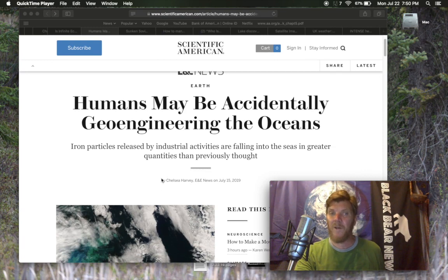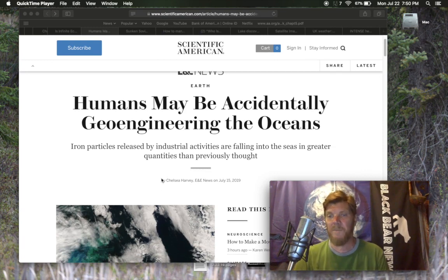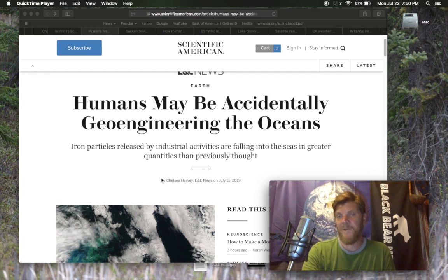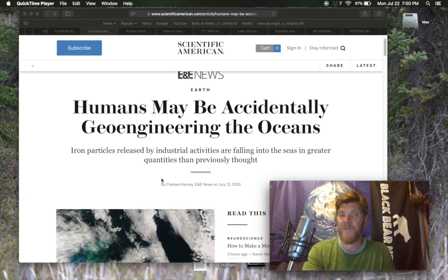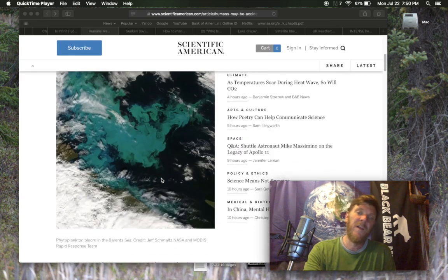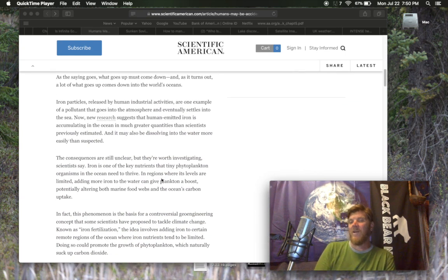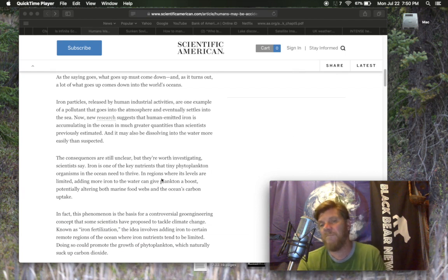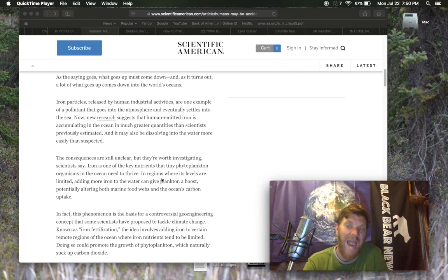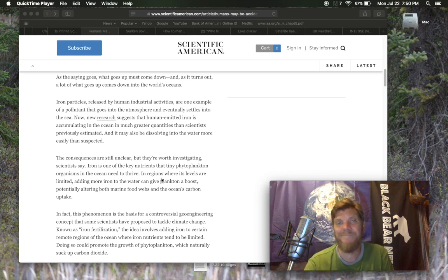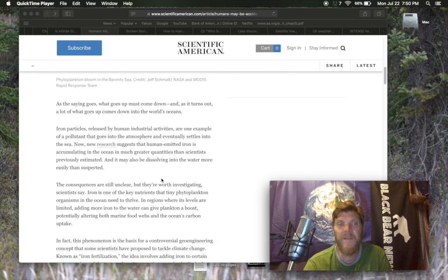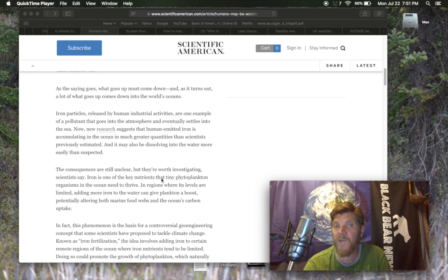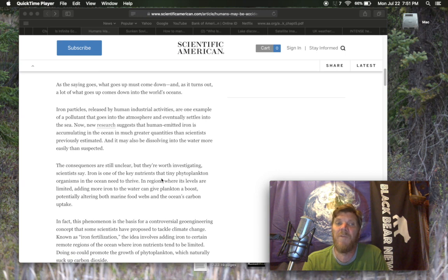Let's stay in the oceans and look at this article from Scientific American. It's from July 15th, 2019. Humans may be accidentally geoengineering the oceans. Iron particles released by industrial activities are falling into the seas in greater quantities than previously thought. So this is an interesting thing talking about accidental iron release in the oceans that might be counteracting carbon uptake on some level.